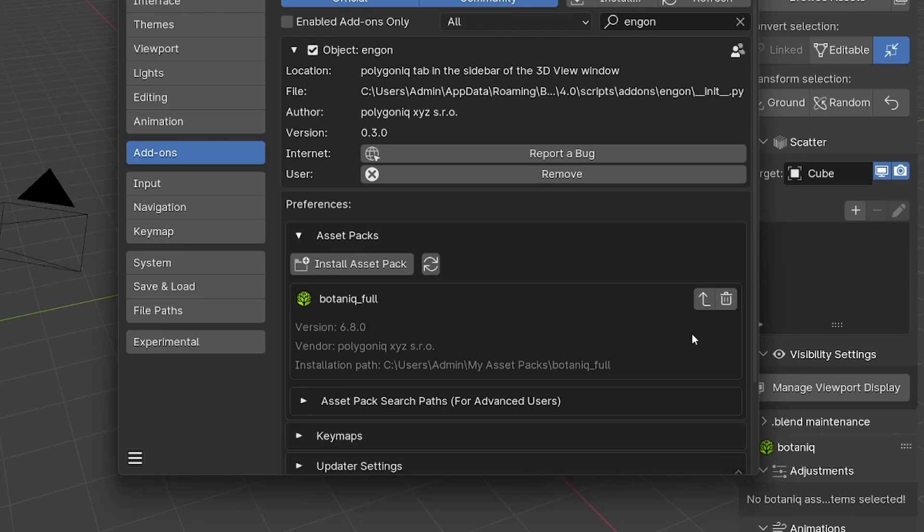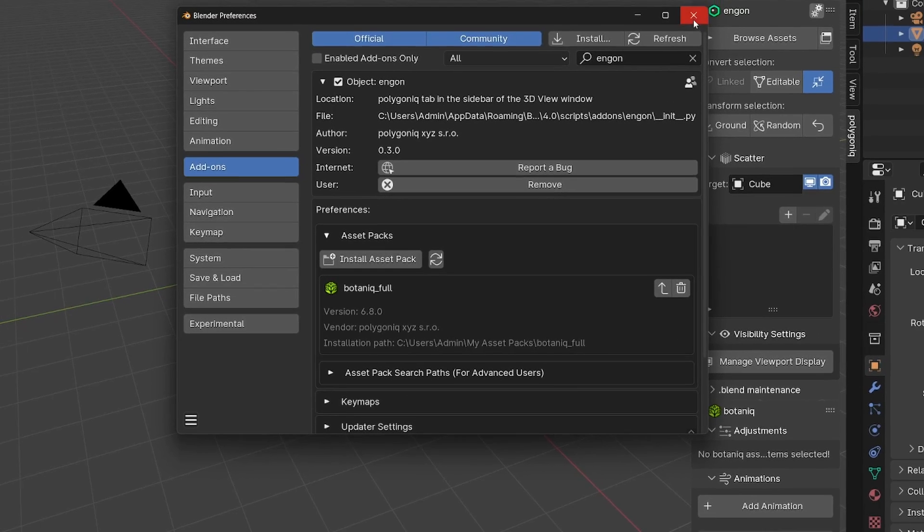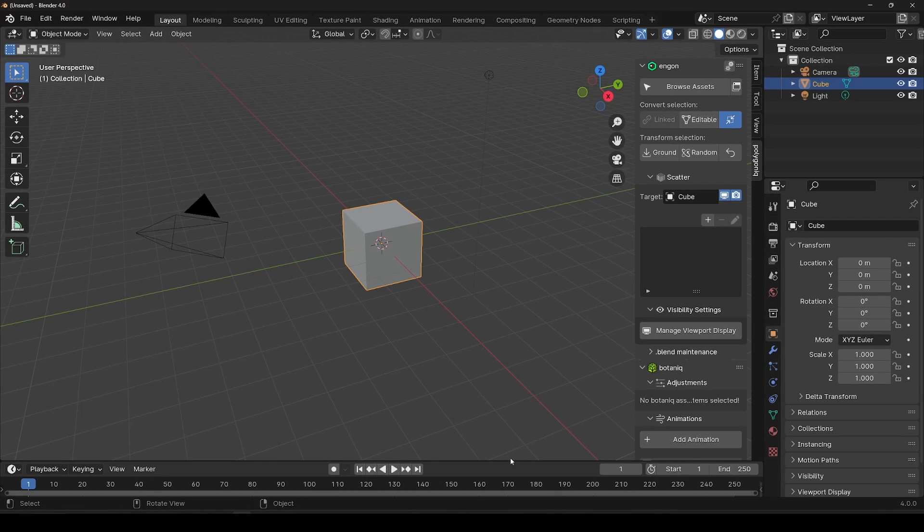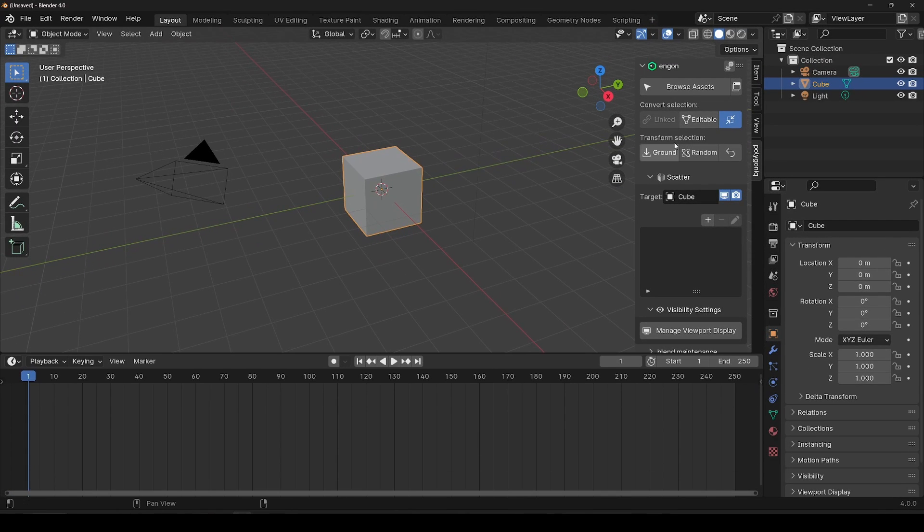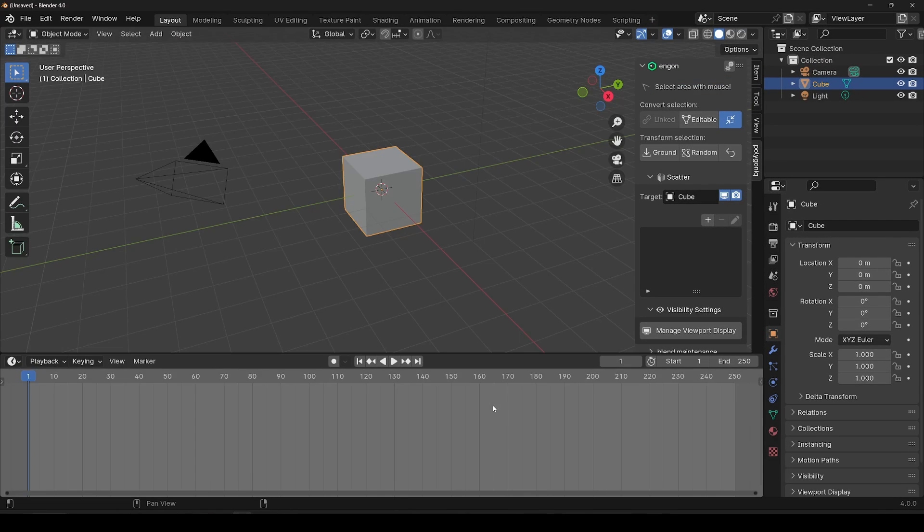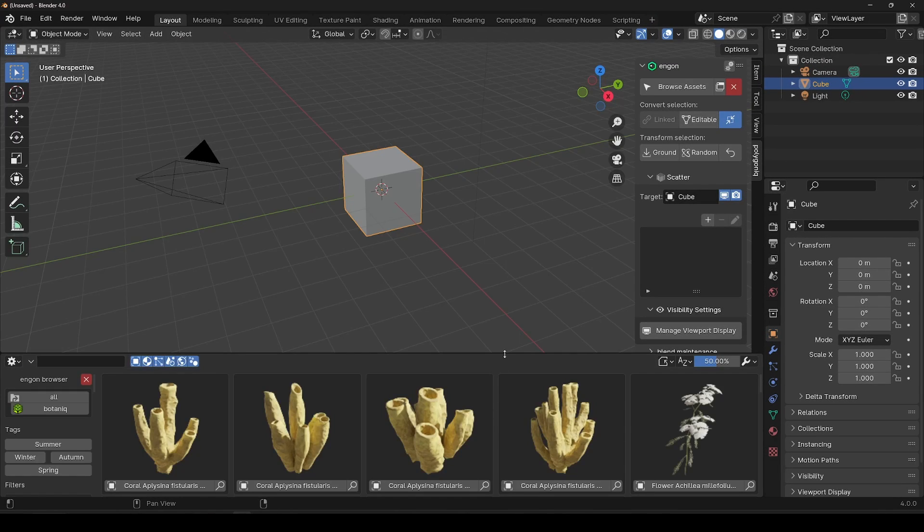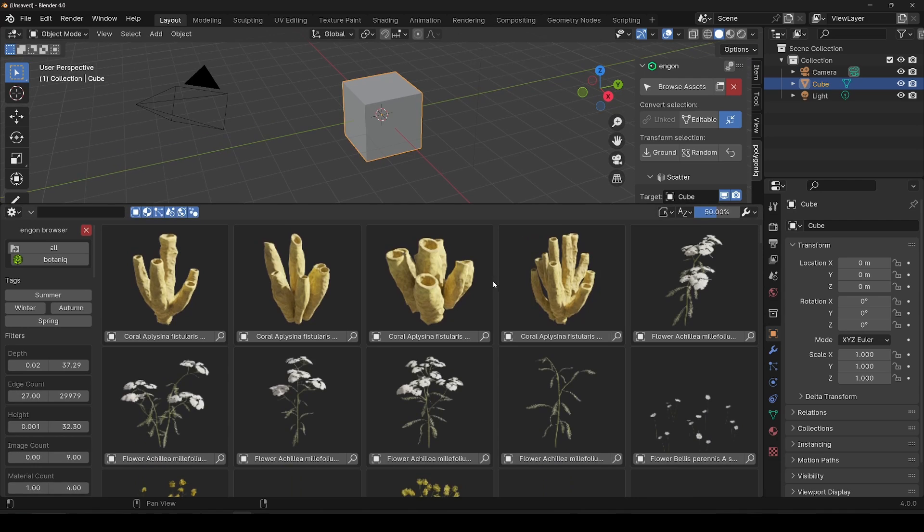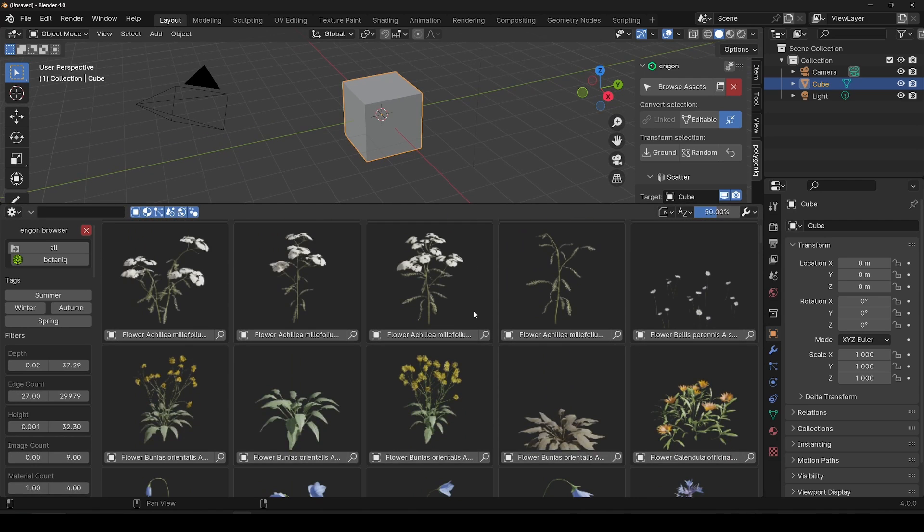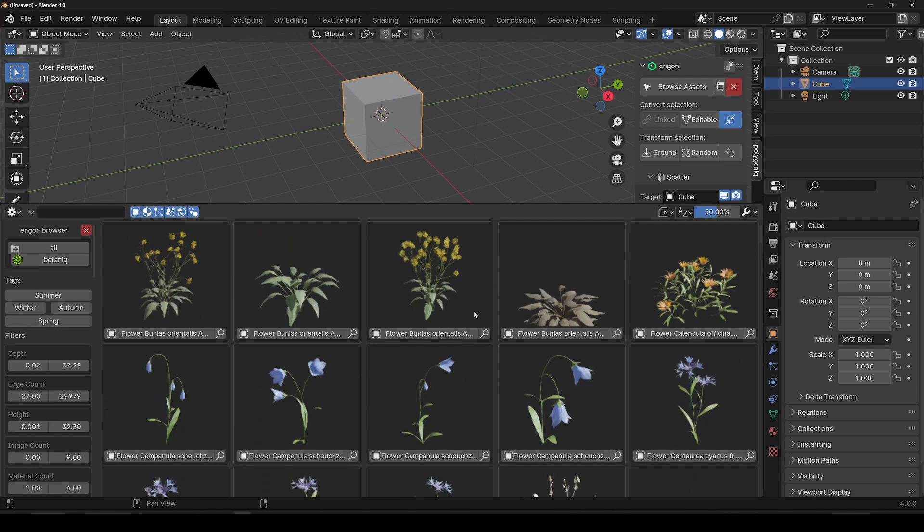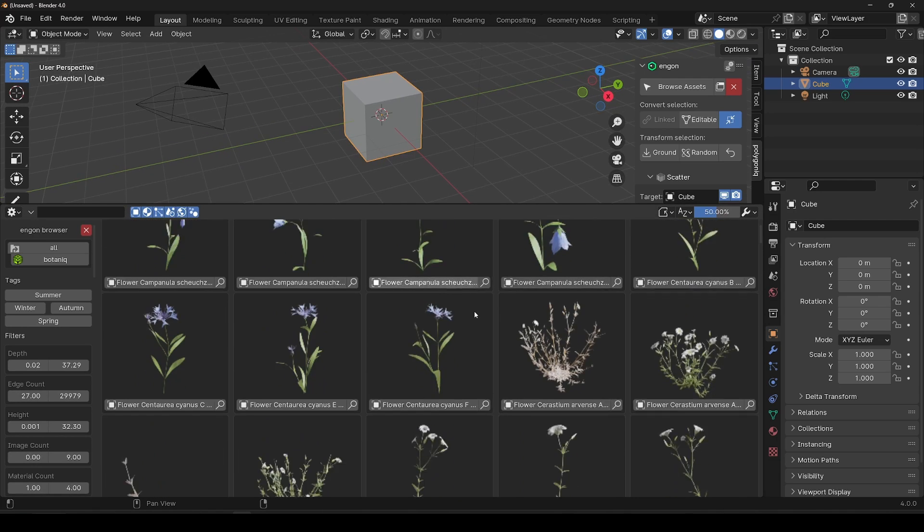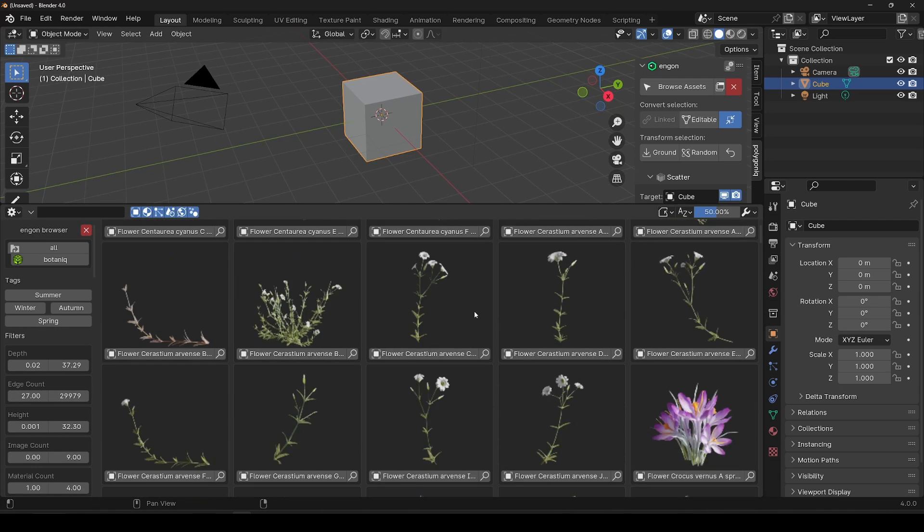Now that you have your Asset Pack installed, you can open the Angon Asset Browser and here you can see all the assets that come in the Installed Asset Pack. Congratulations, you have installed the Asset Pack.